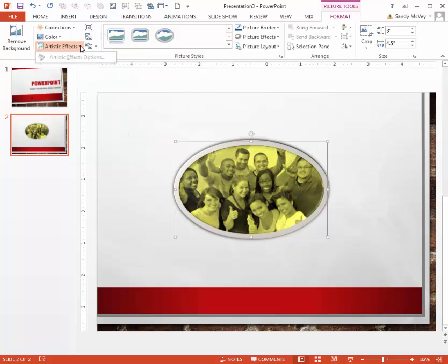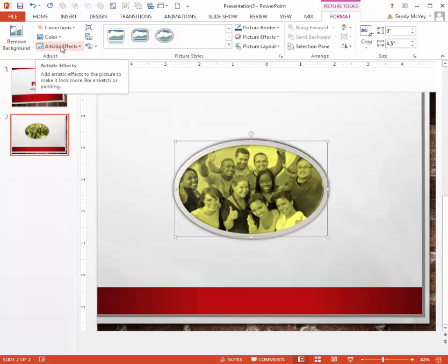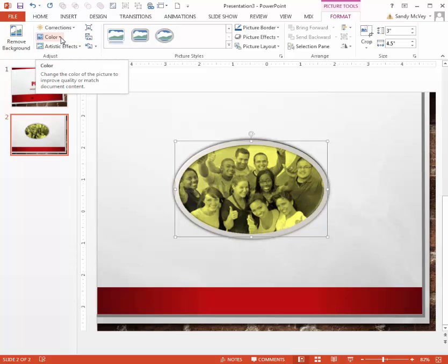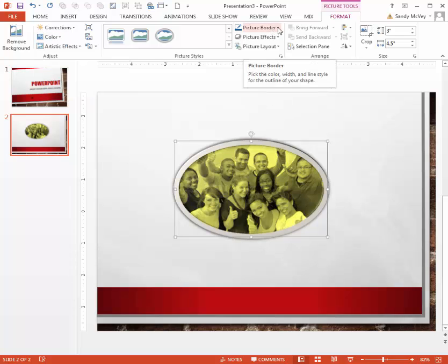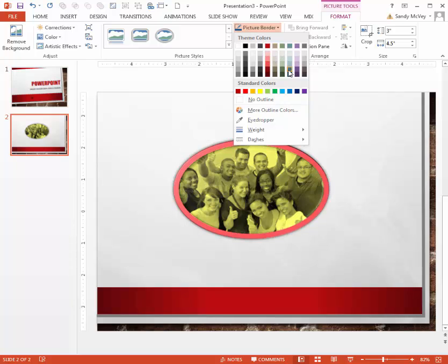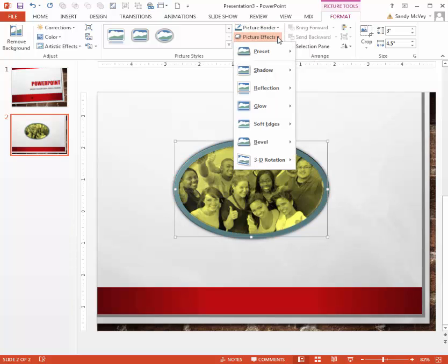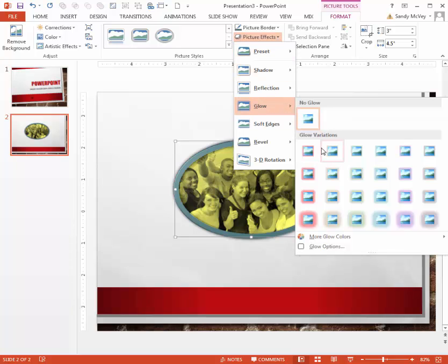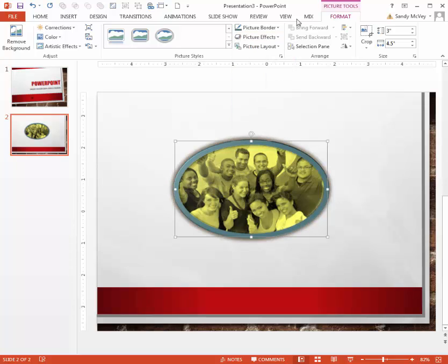There are also what are called Artistic Effects that may be applicable depending on your type of image. This one won't work well, but there are some different artistic effects you can play with — it does distort the image, but you might find something you like. You can also change the picture border and picture effects such as glow, reflection, and lots of different things.